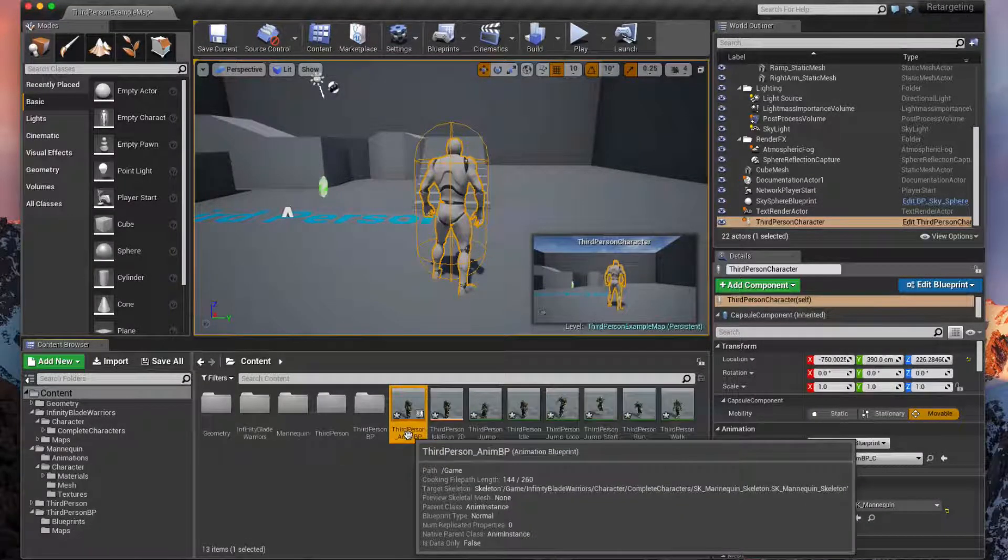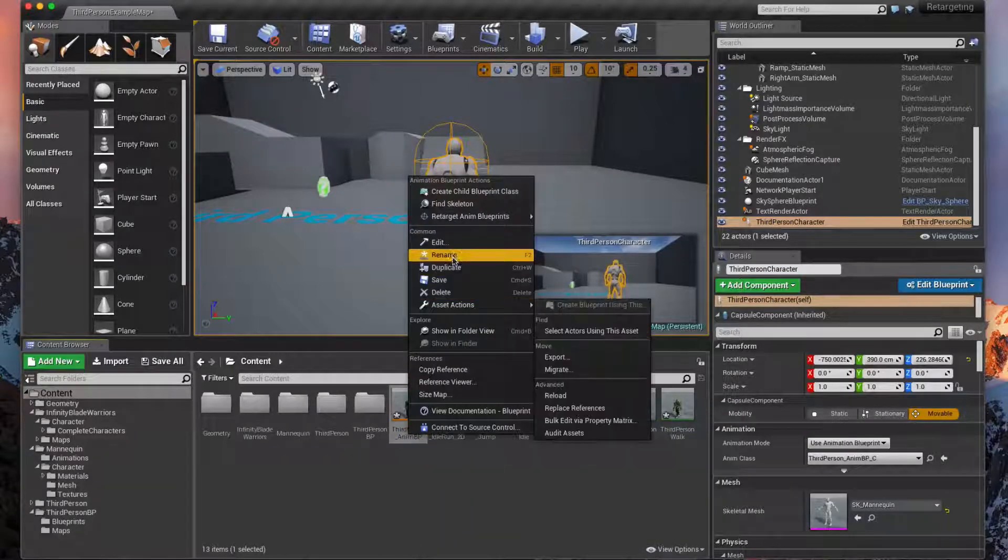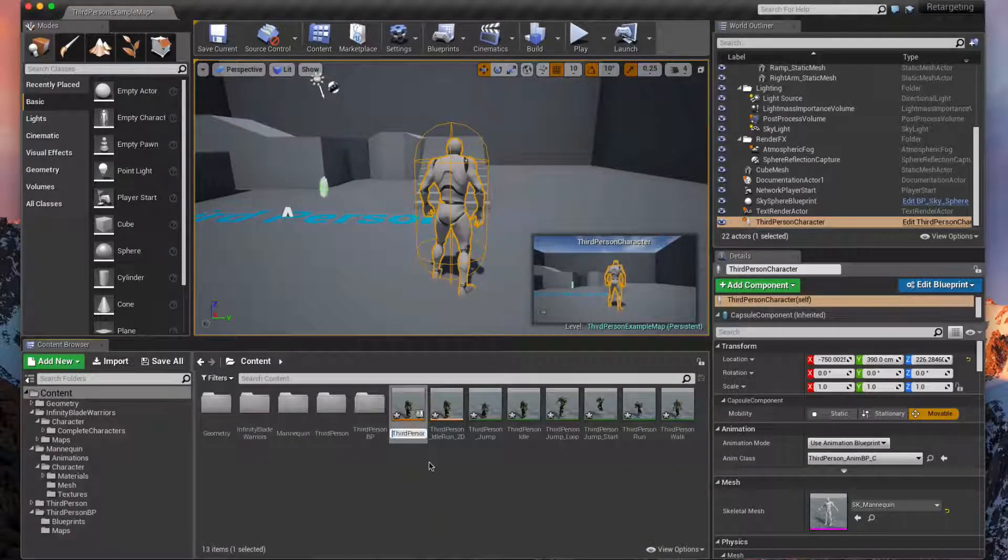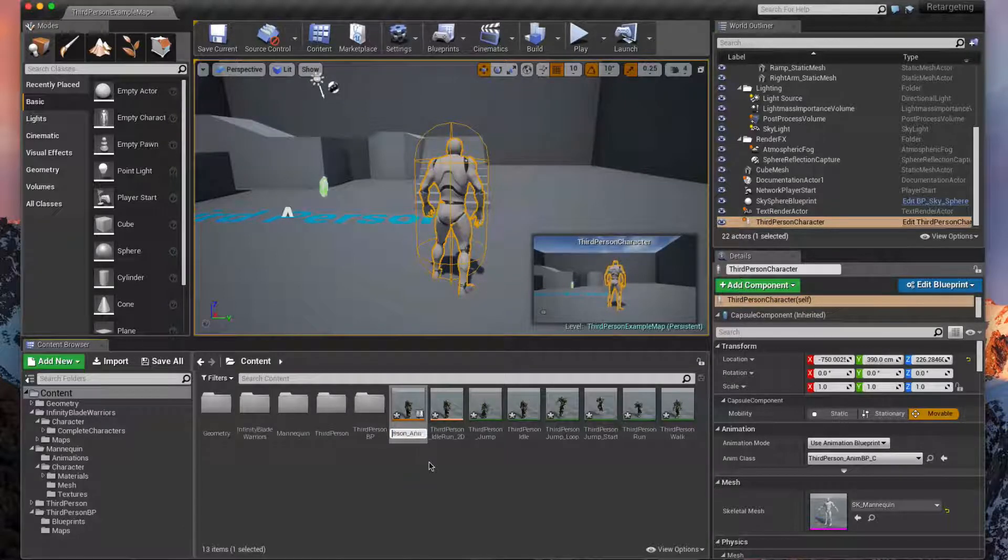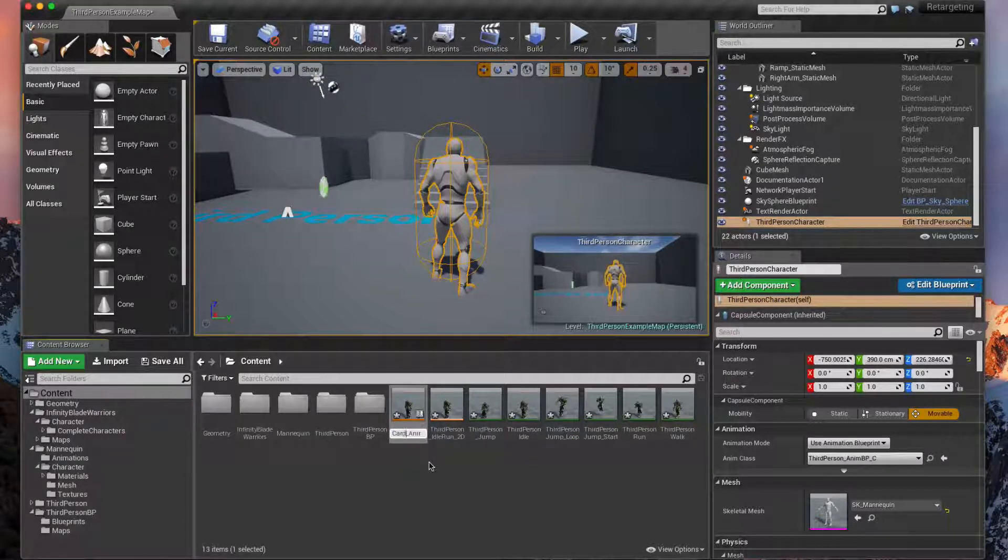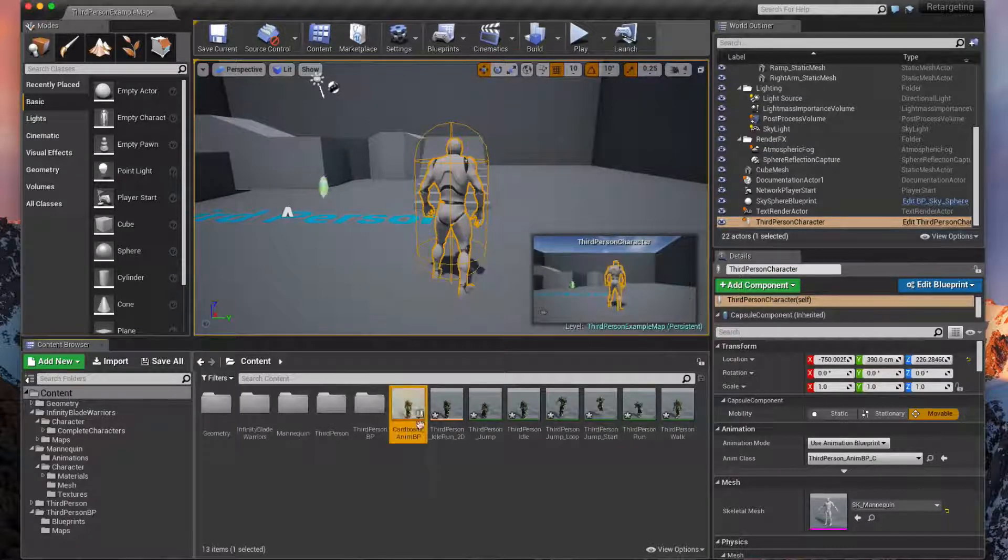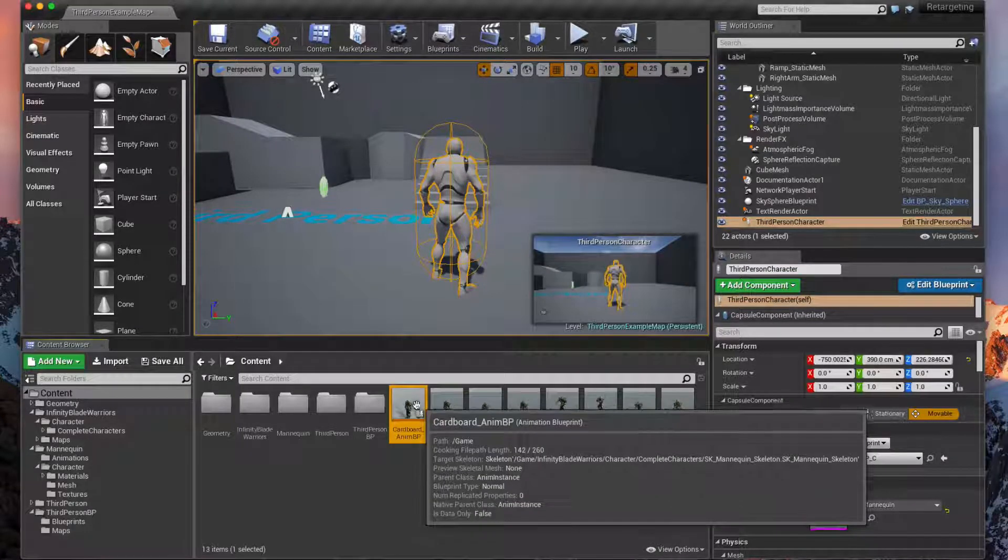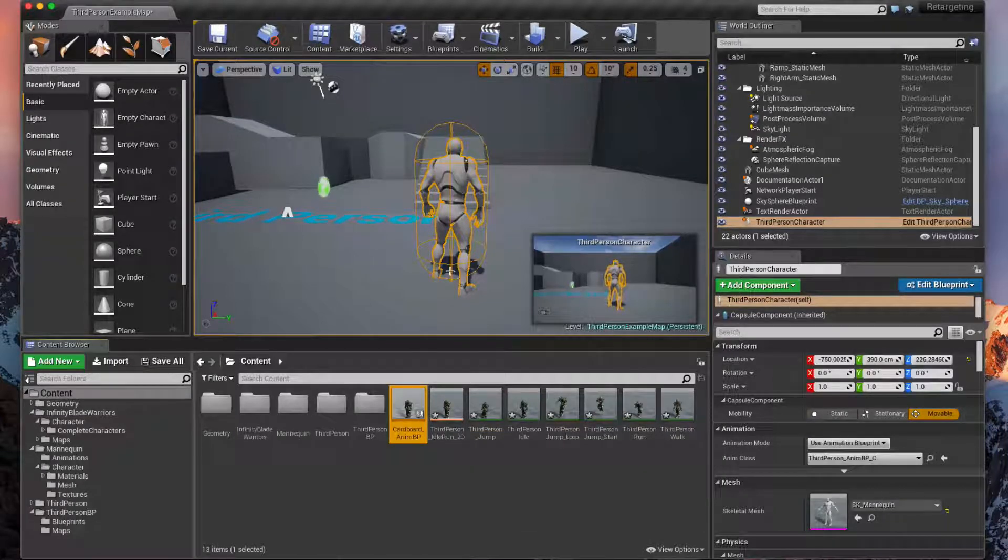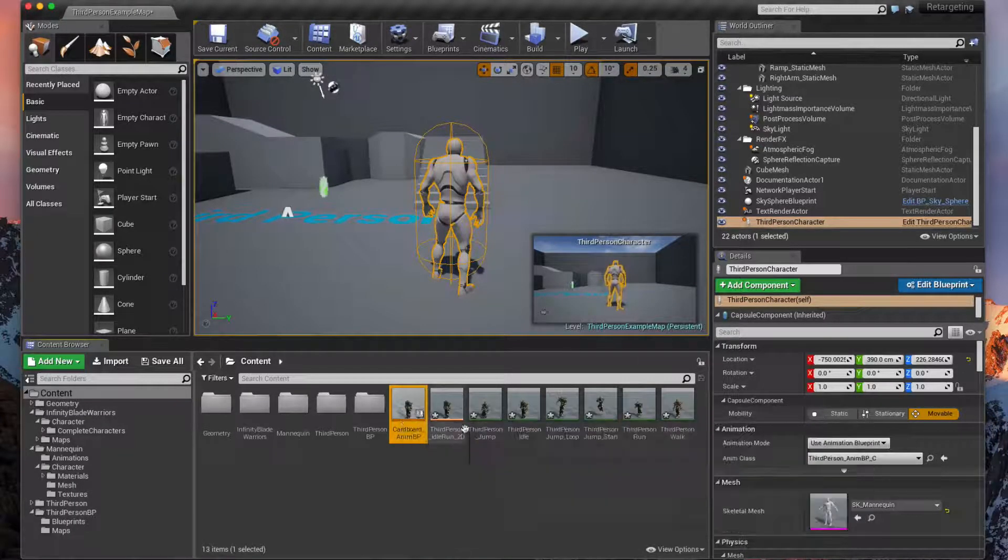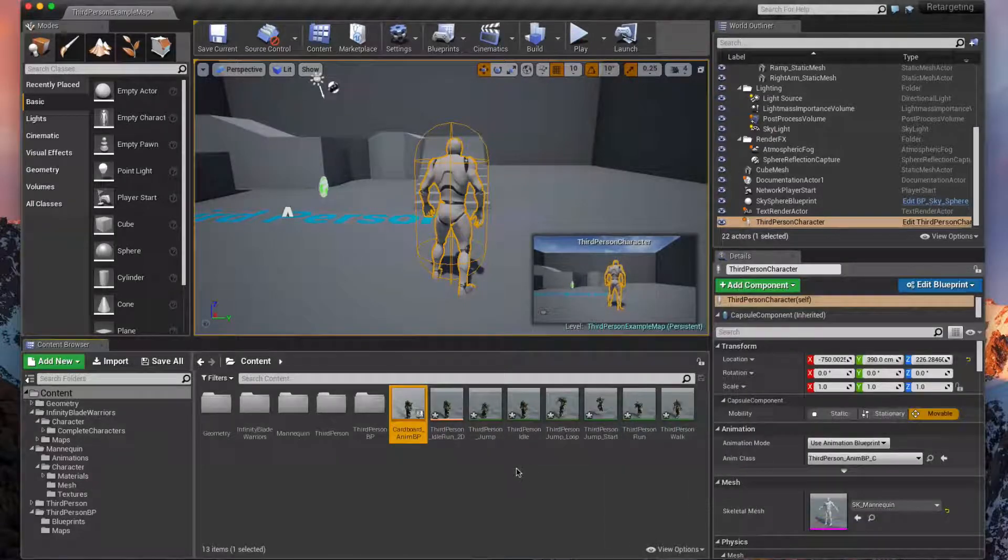First thing I'm going to do is rename this. Right click on it, Rename, and instead of Third Person Anim Blueprint we're going to call it Cardboard Anim Blueprint. And then normally I'd probably put that into a folder just to organize it. But now that we have the assets including the animation blueprint and the animations for our cardboard character, we can now apply it and swap out our mannequin for it.